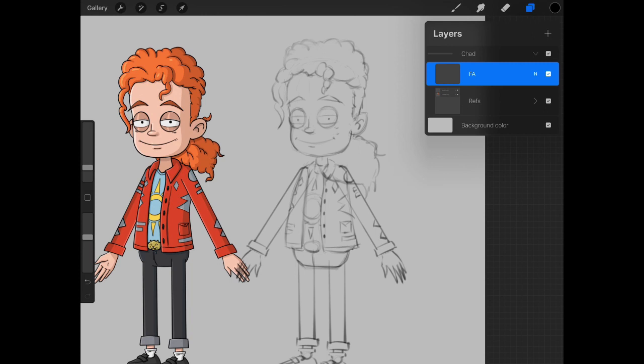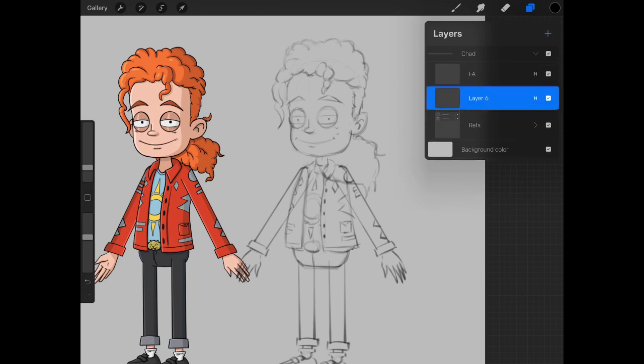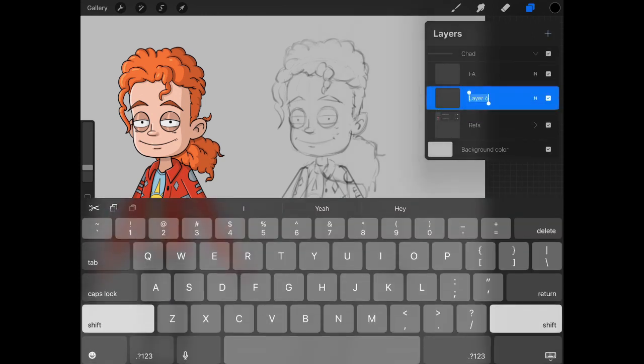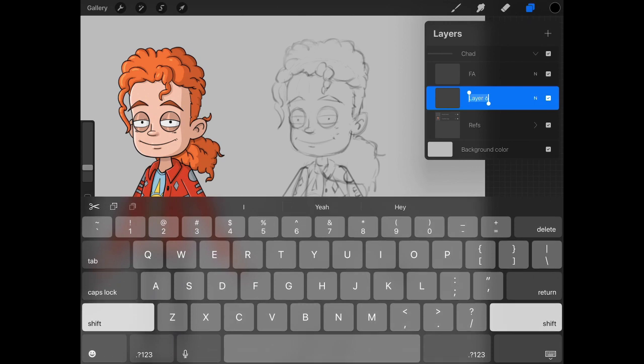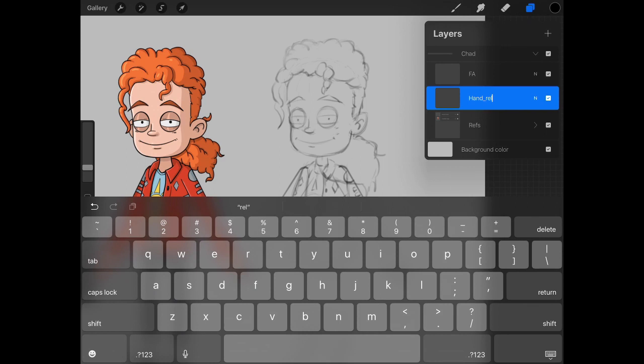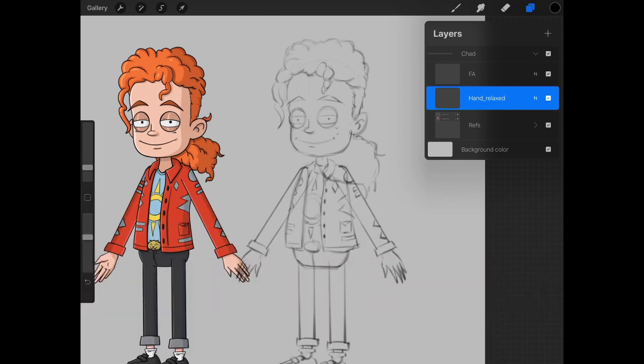Next, we're going to create the front hand. So we're going to make a new layer. We can name this one f.hand or hand relaxed, because we're going to have at least three hand poses. And relaxed will be the default state. You can name it hand, hand default, whatever you want to do. But hand relaxed should work for what we're doing here.